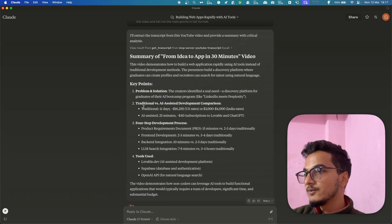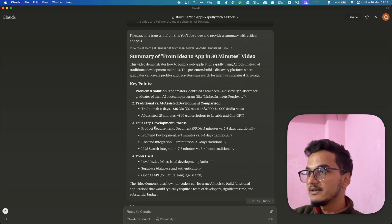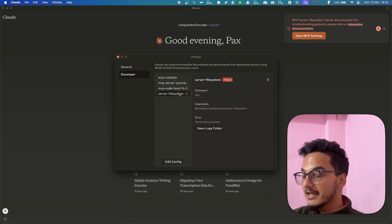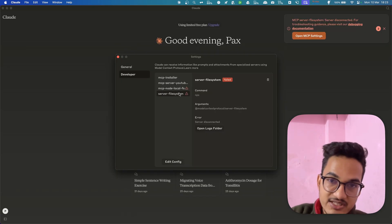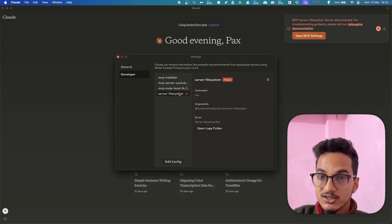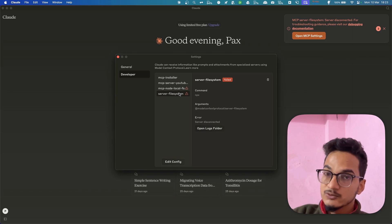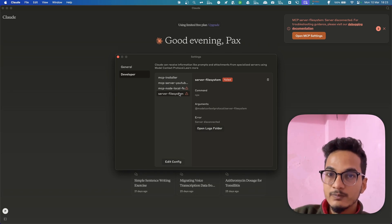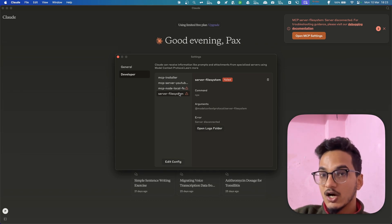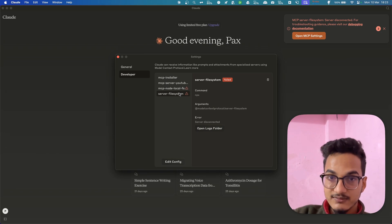Here is the summary of the YouTube video 'From Idea to App in 30 Minutes' with four points: Problem and Solution, Traditional vs AI System Development, Four-Step Development Process, and Tools Used — Lovable.dev, Supabase, and OpenAI API. This gives you a good idea of what MCP is, how it works, and how you can use it to make your workflow much better. This was just with the Claude desktop app — in a future video I'll do the setup with the Cursor application for coding. Thanks for watching!